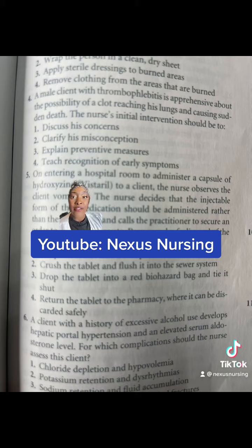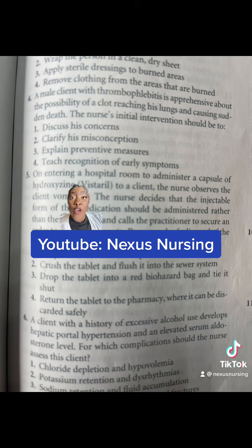All right, guys, even though all of these are things that nurse needs to do, initially, what is the priority? What is the first thing the nurse needs to do? It's number one — discuss his concerns.